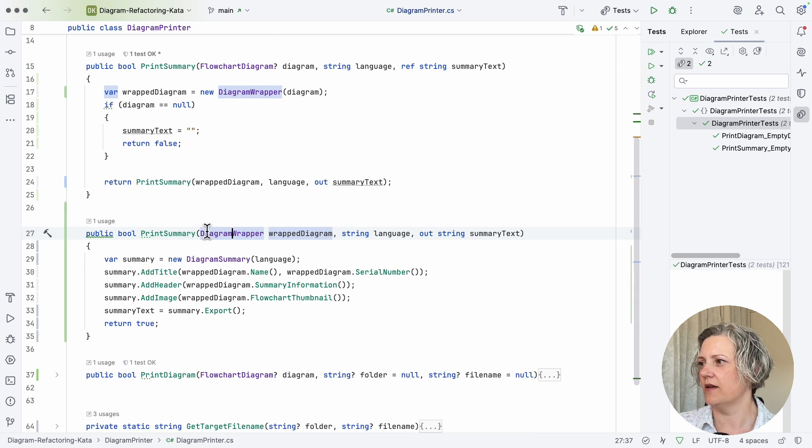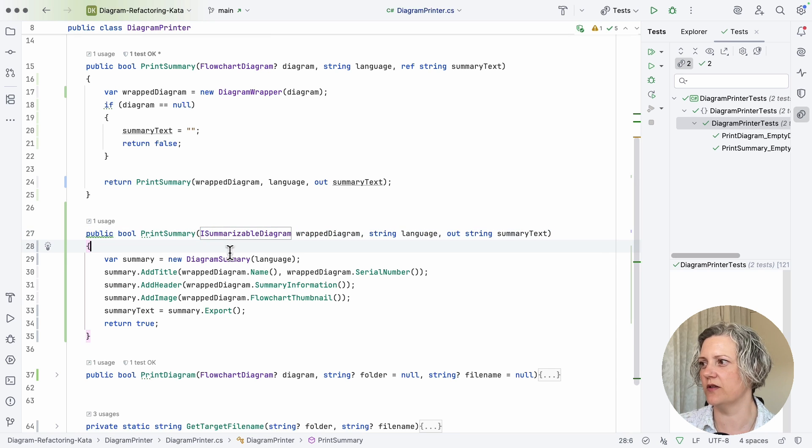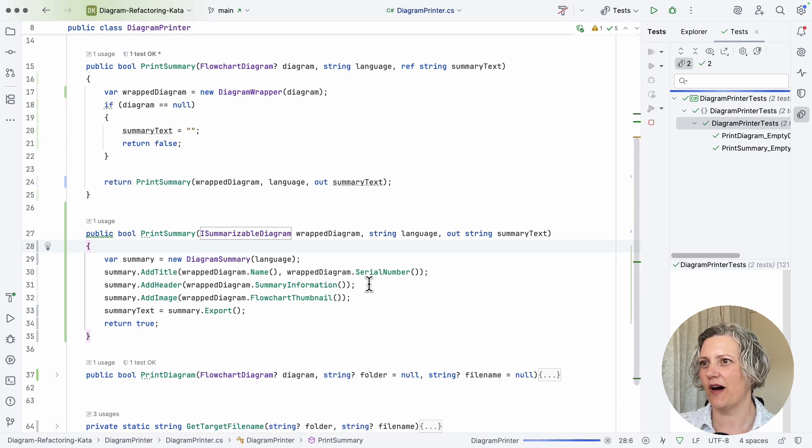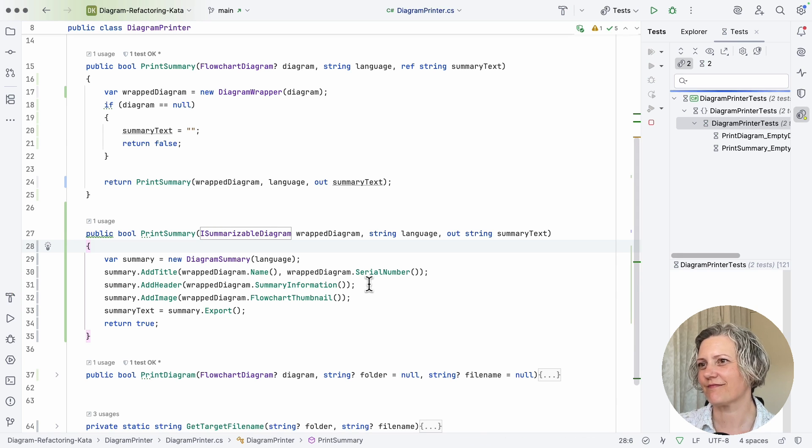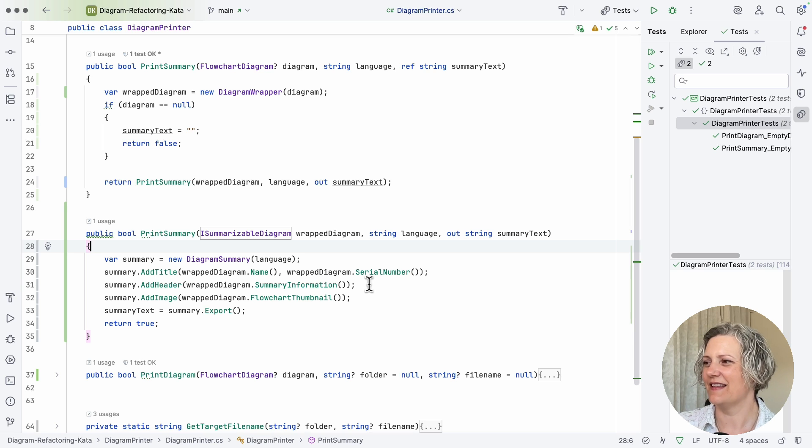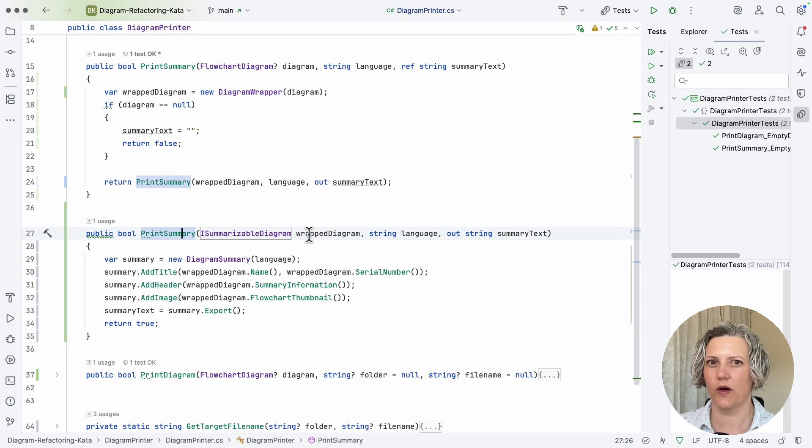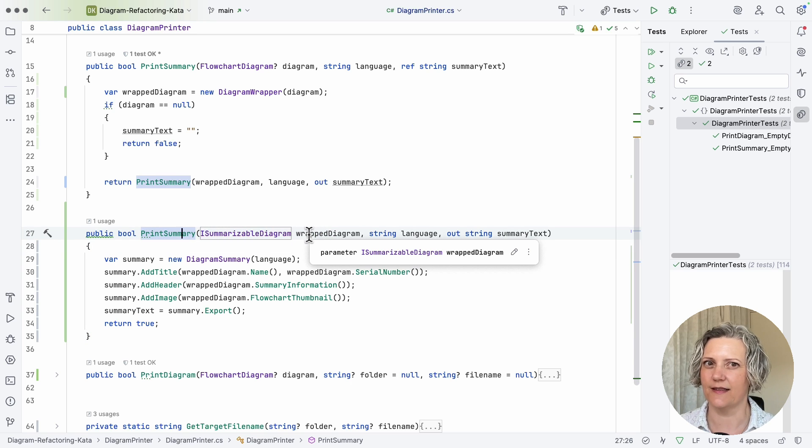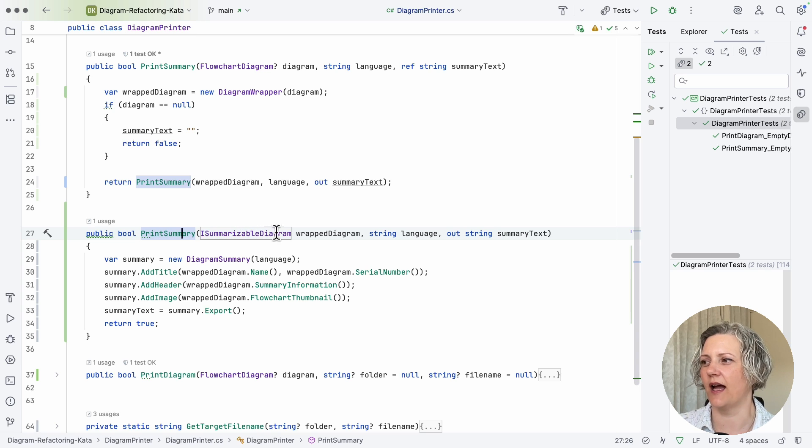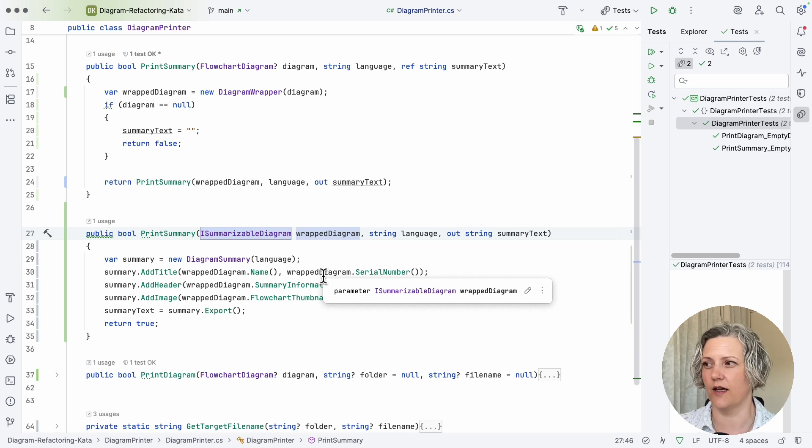And actually what I've got here in print summary, I should be able to use one of those methods instead. And that should all compile still. Yes. So the code all compiles, and now I've got a method with a signature where I can actually test this.